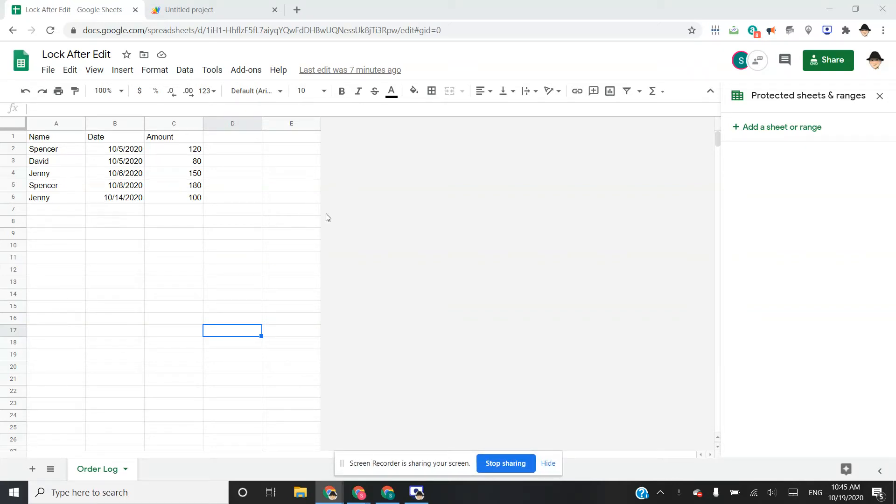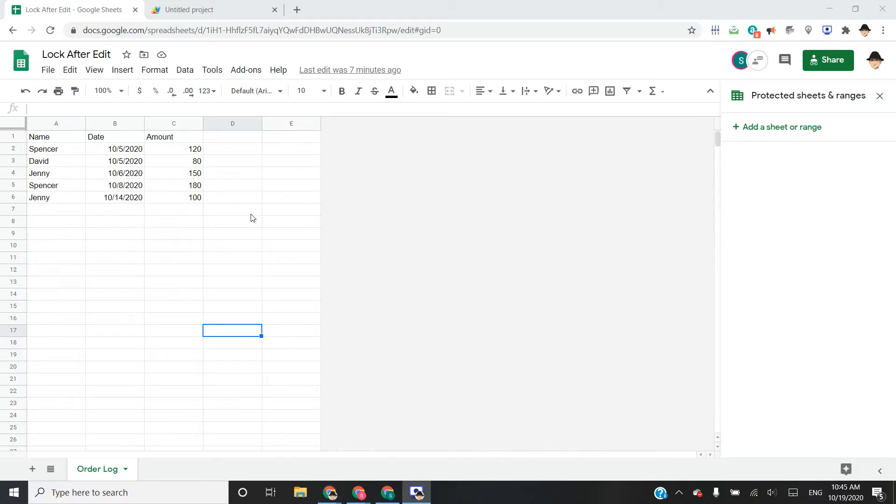Hello again. So today I wanted to show another fairly common request of locking a cell after it's been edited.